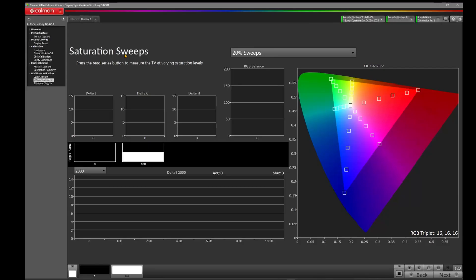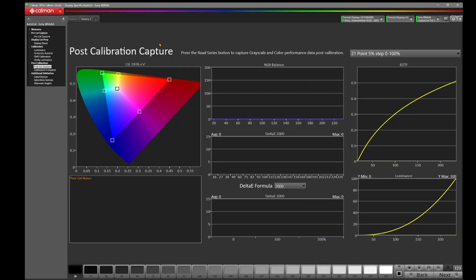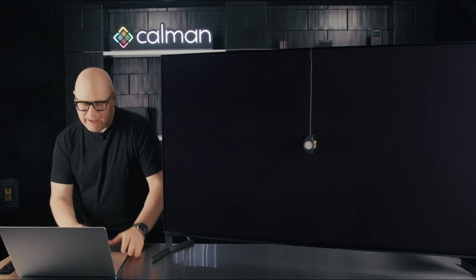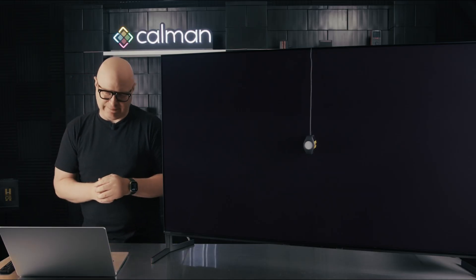Now let's go back to CalMAN. Now I'm already on the saturation sweeps, but you know what? Let's make sure we're actually tracking 2.4. So let's come back over to Post Calibration Capture, and let's set up another history. We'll go to History 2, so we have a fresh set of measurements. We can hit Read Series in the bottom right corner, and now CalMAN's going to take a Post Calibration Capture with our new gamma target.